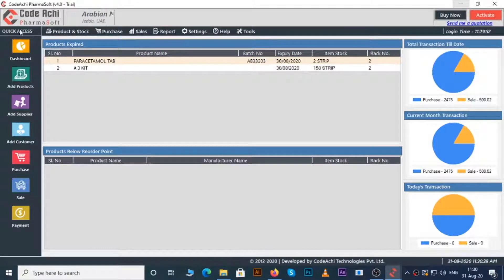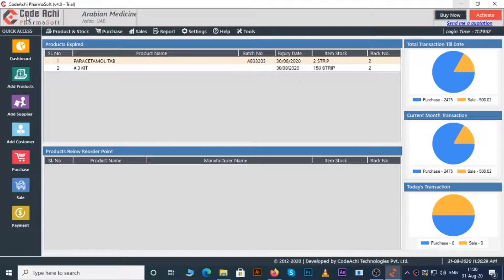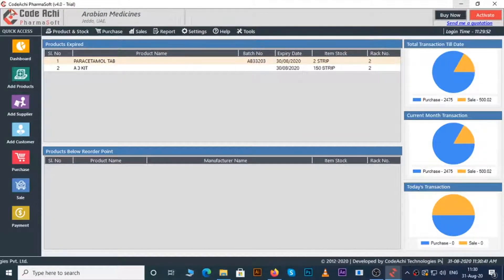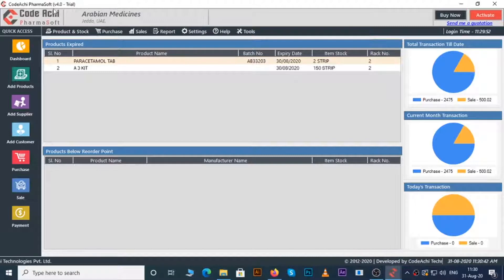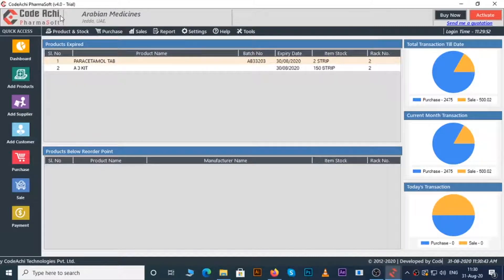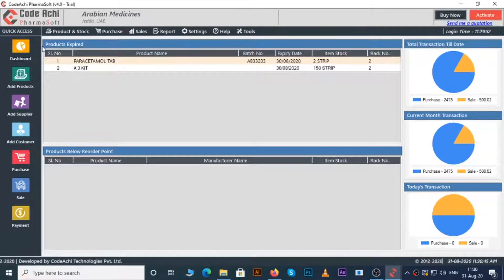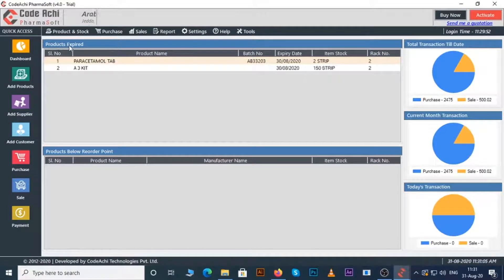Hello viewers. In today's tutorial we will see the overview of Kodichi PharmaSoft. This software is one of the best software to maintain your pharmacy.